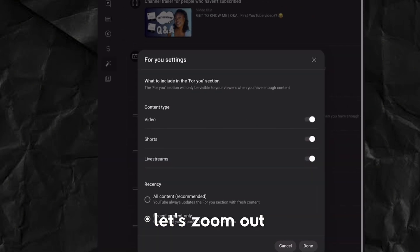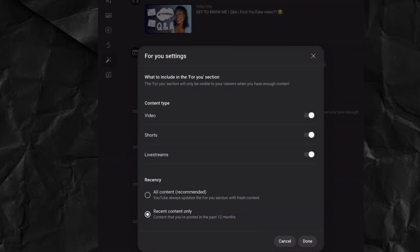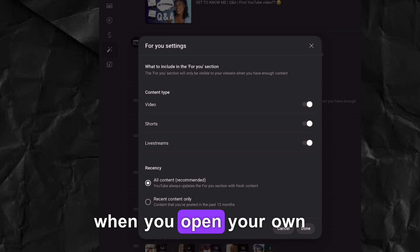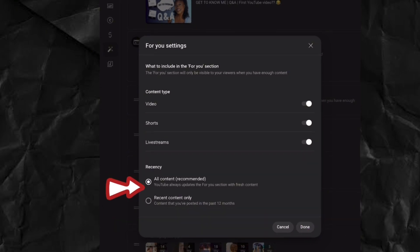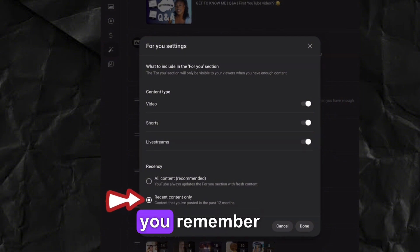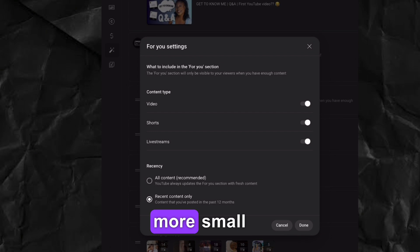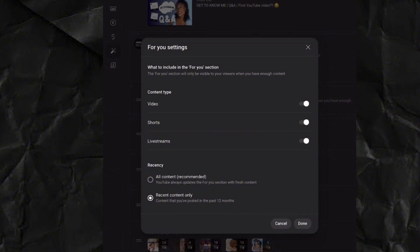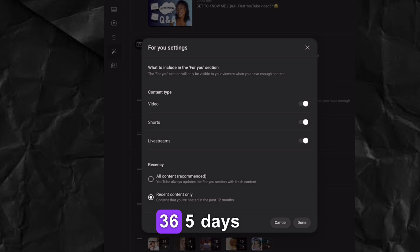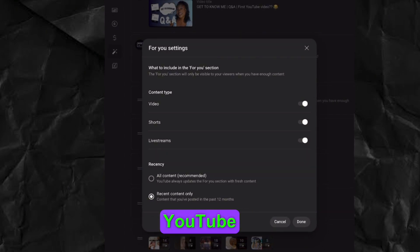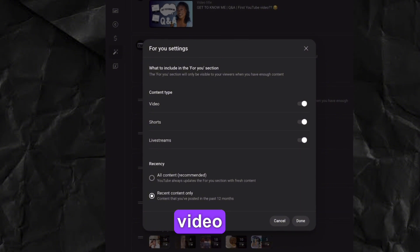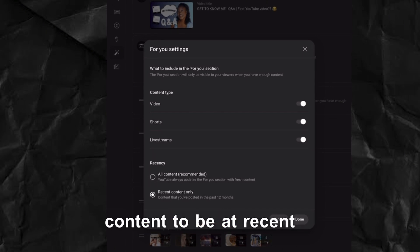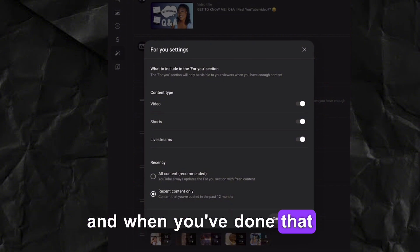The next thing — and this is very important — go to 'More Settings' in the 'For You' section. You'll see that mine is set to 'Recent Content Only.' When you open yours, YouTube will suggest 'Recommend All Content,' but you need to change it to 'Recent Content Only.' Remember, as a small channel trying to grow, your 4,000 watch hours are calculated from the last 365 days — that's 12 months. So you need YouTube to be pushing your recent videos to viewers, which is why you set it to Recent Content Only.